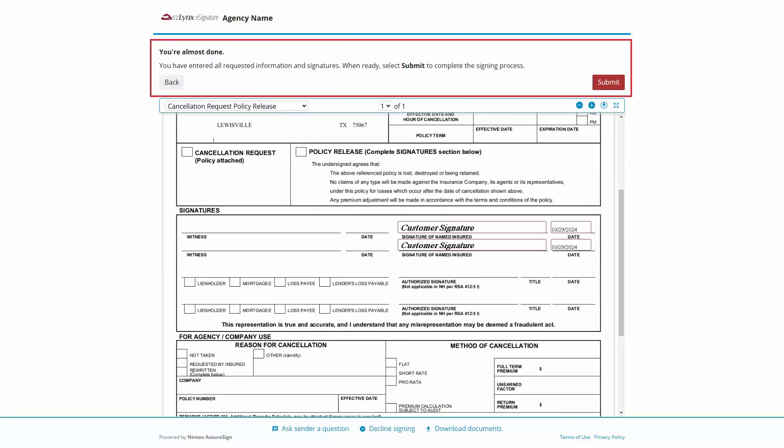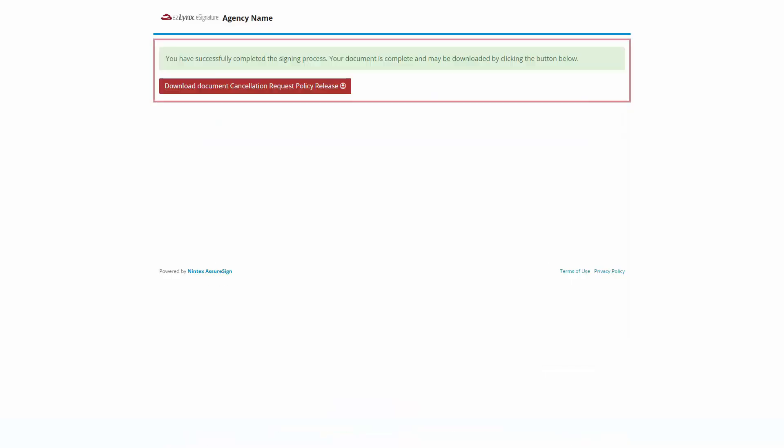When all requested fields have been filled in, the recipient will see a button at the top of the page to submit. After submitting, the recipient will land on a page saying that they've successfully completed the signing process.